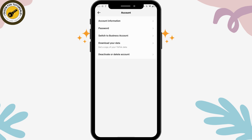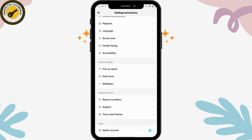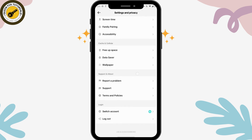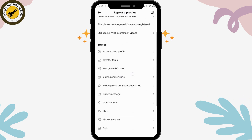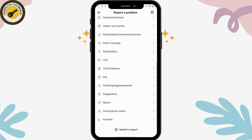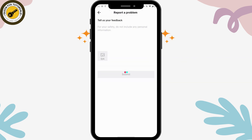What you can do is scroll all the way down and go to 'Report a Problem.' After that, scroll down and go for the last option, which is 'Submit a Report.' Here you need to write that you need to change your date of birth on TikTok.